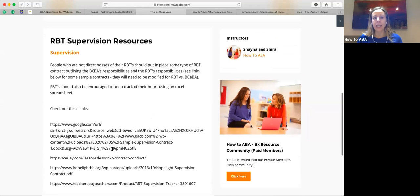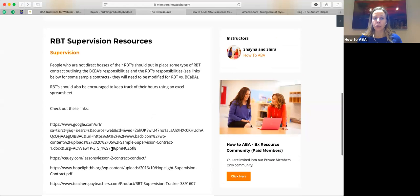The other thing is just looking at the RBT's responsibilities and how much supervision they need. They should be encouraged to keep track of their hours — either on an Excel spreadsheet or there are some apps you can use. The BACB recommends something and we have something too that I can add to the drive. The biggest piece is really about keeping track of their hours in case they're ever audited.